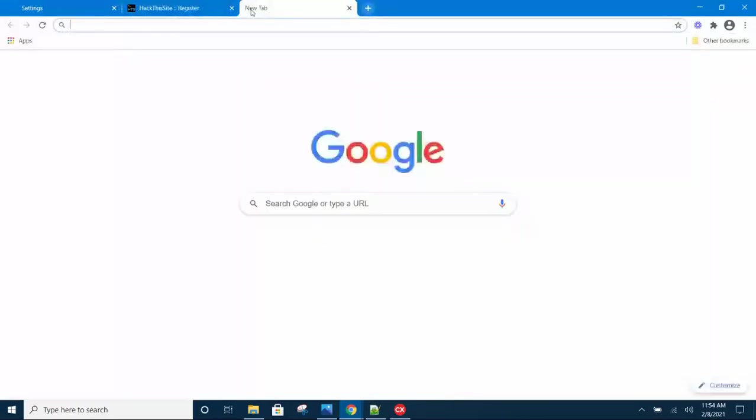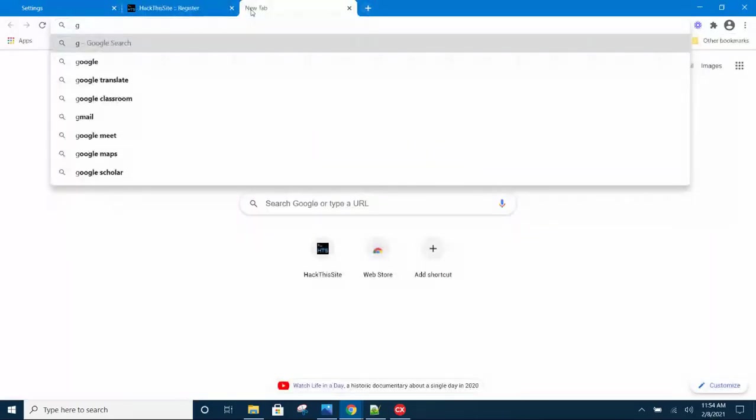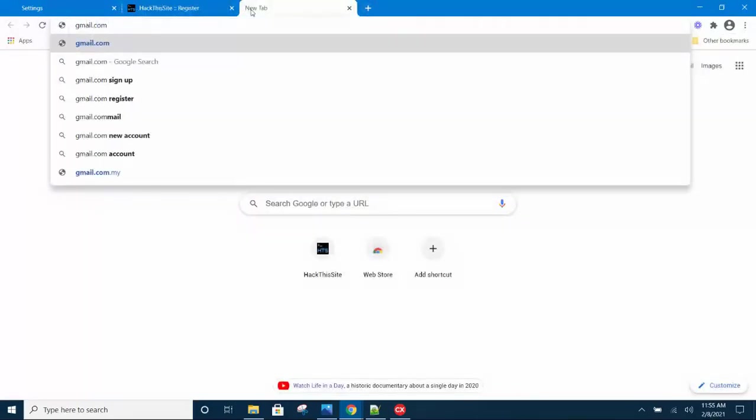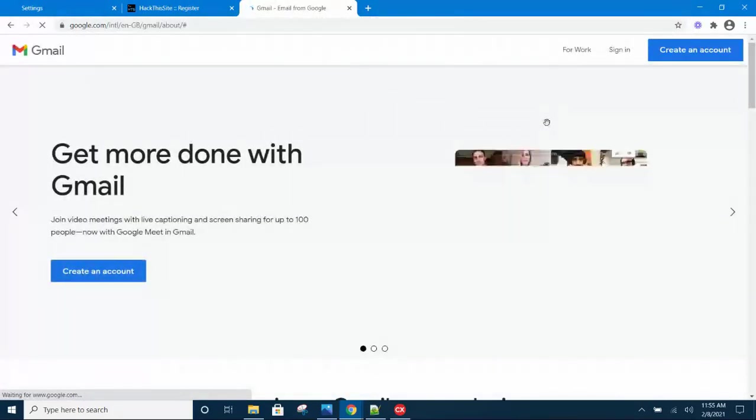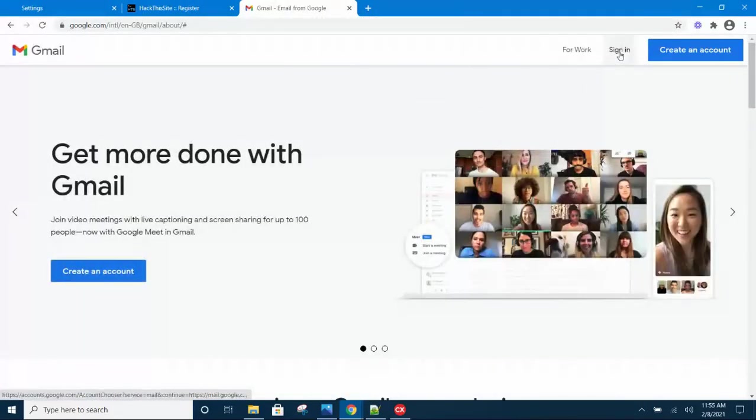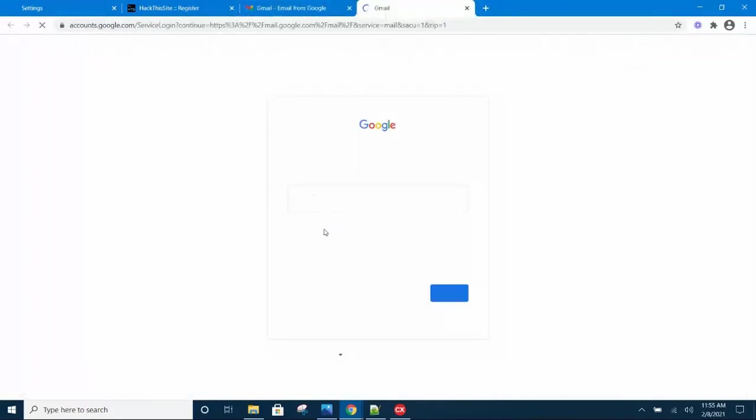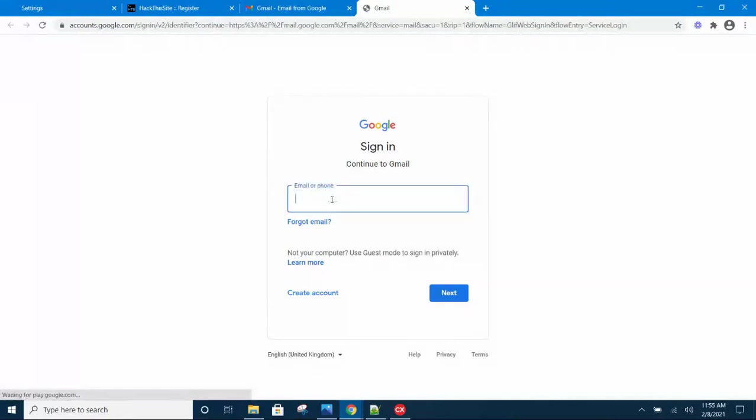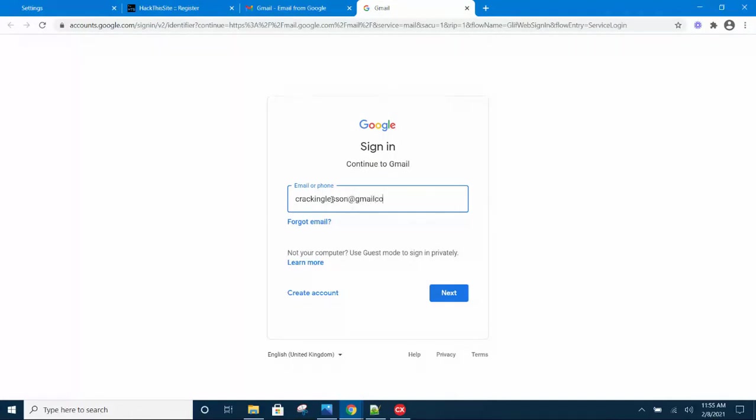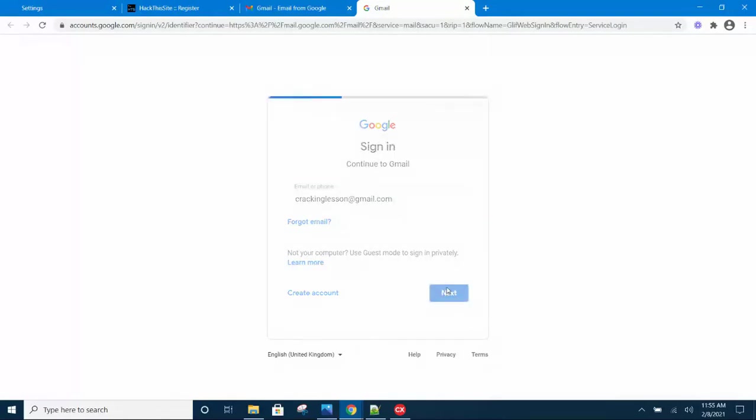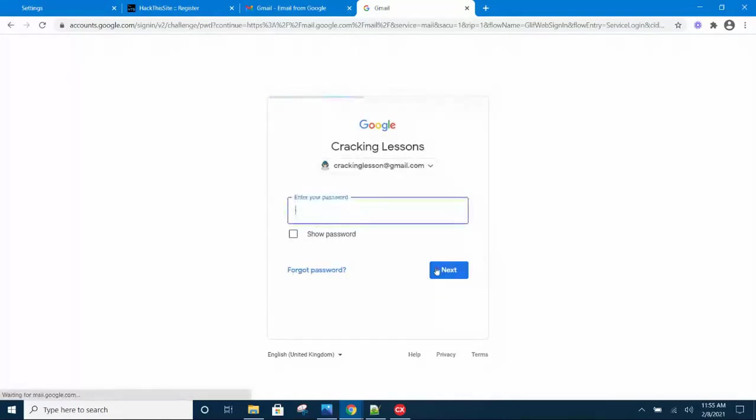If you don't have a Gmail account, go and create one - it's free. I'm just going to log in to my Gmail account first so that I can easily check my email once they send the confirmation.